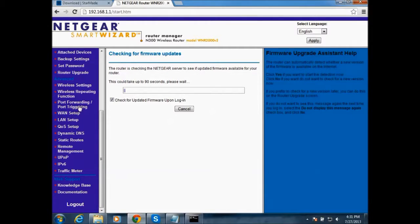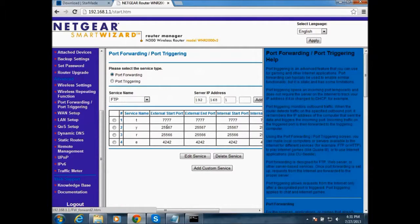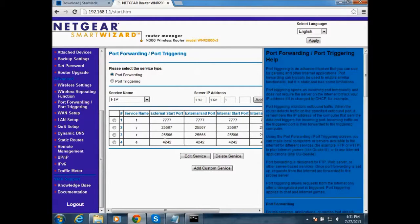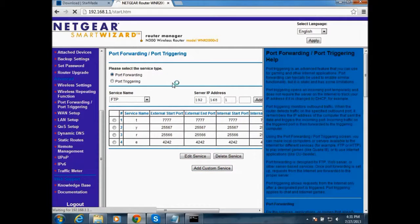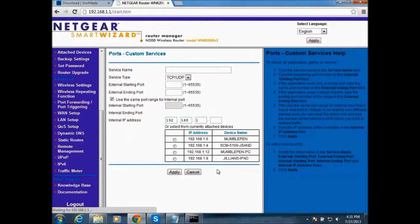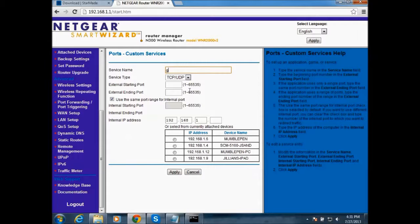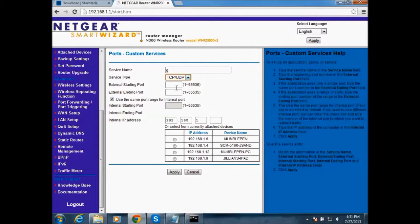And then you want to go to port forwarding. And the StarMade port is 4242. So to make that port, you go to add custom service. I'm just going to do G and service name. Type TCP UDP. And then for the port, 4242, 4242, 4242.